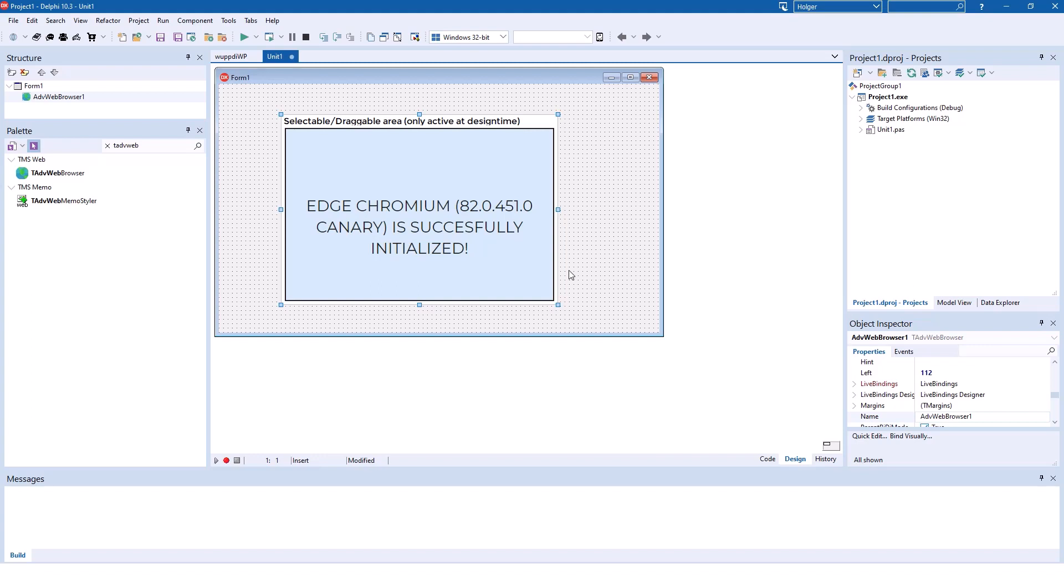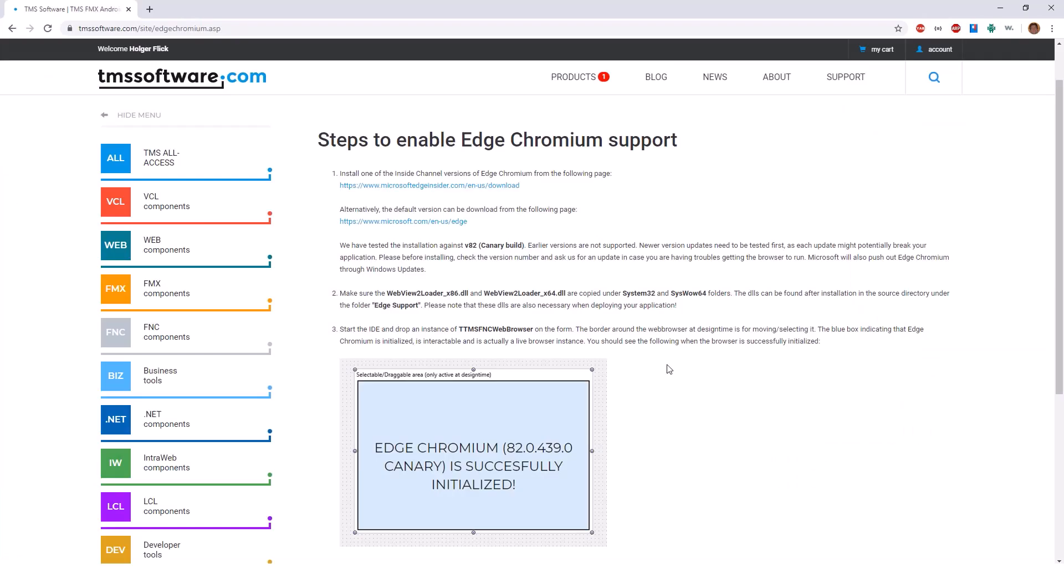For you as a developer, the component gives you immediate feedback which version is installed and what branch is installed. If you are uncertain what you need to do in order to get Edge Chromium support, TMS helps you immediately.